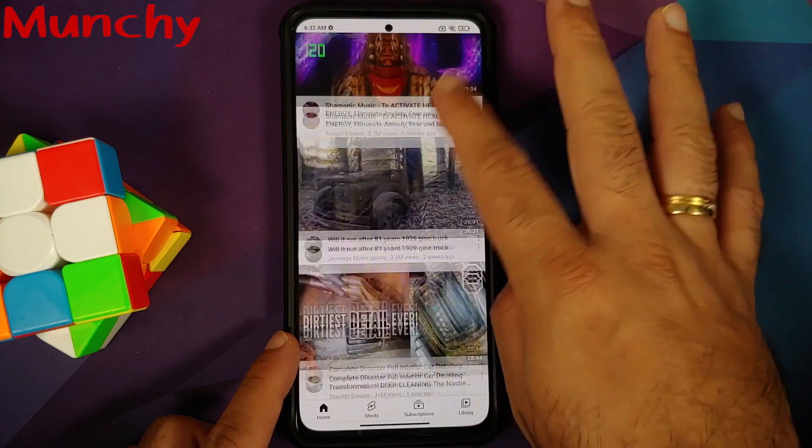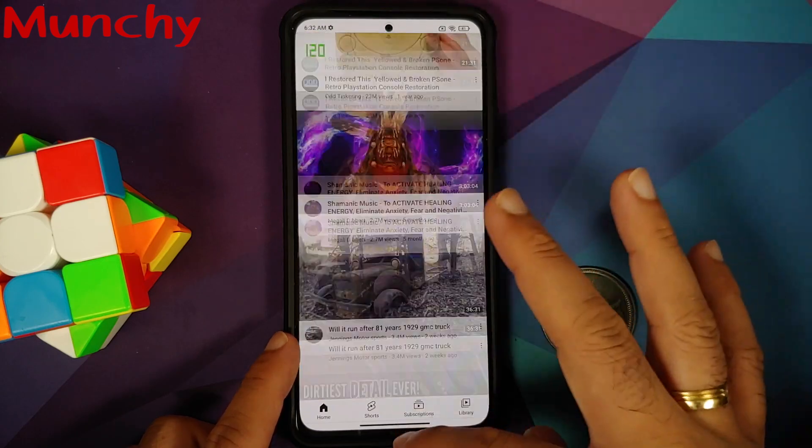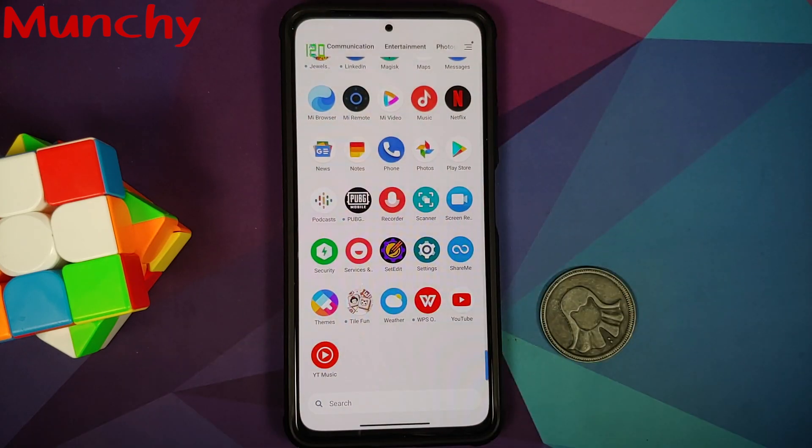That will do it for this video. Hope my video helped you. Likes, shares, and subscribes are appreciated. Feedback and comments are more than welcome. See you when I see you.